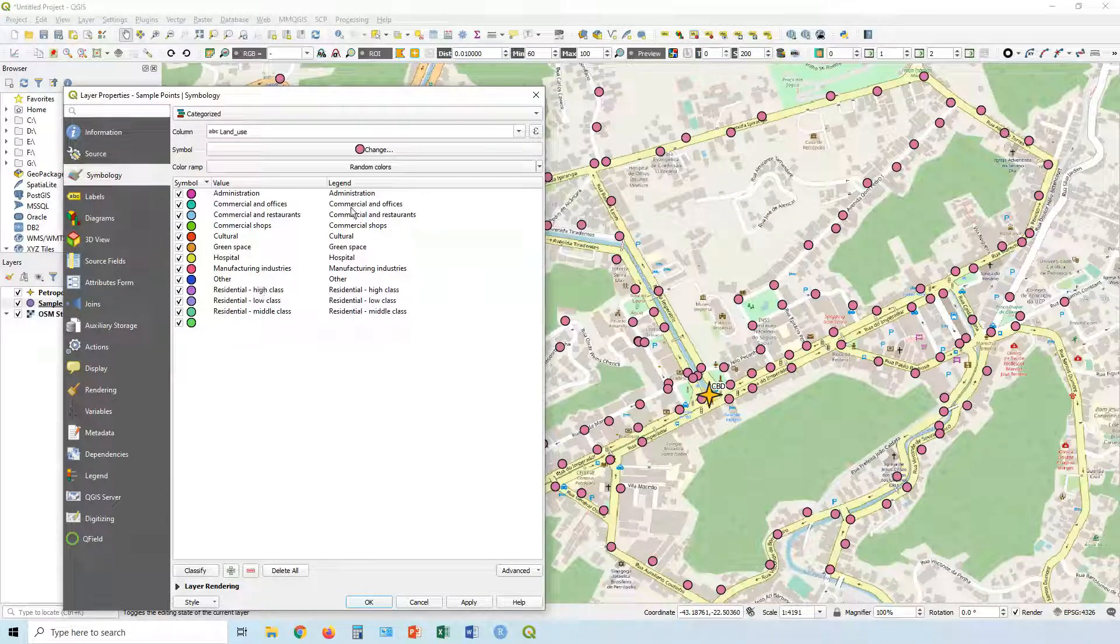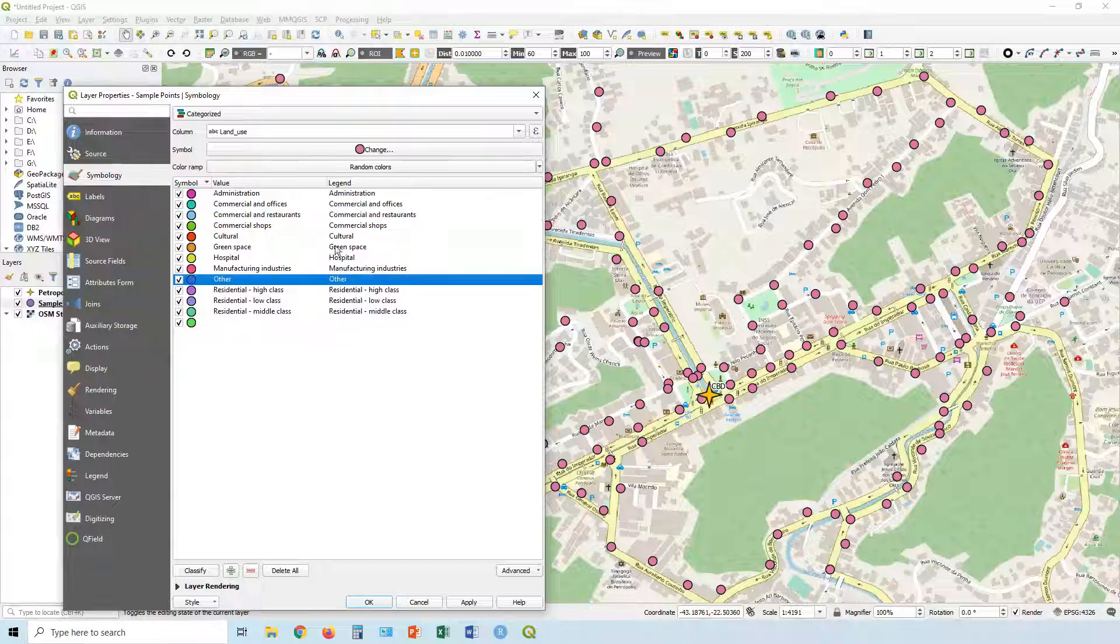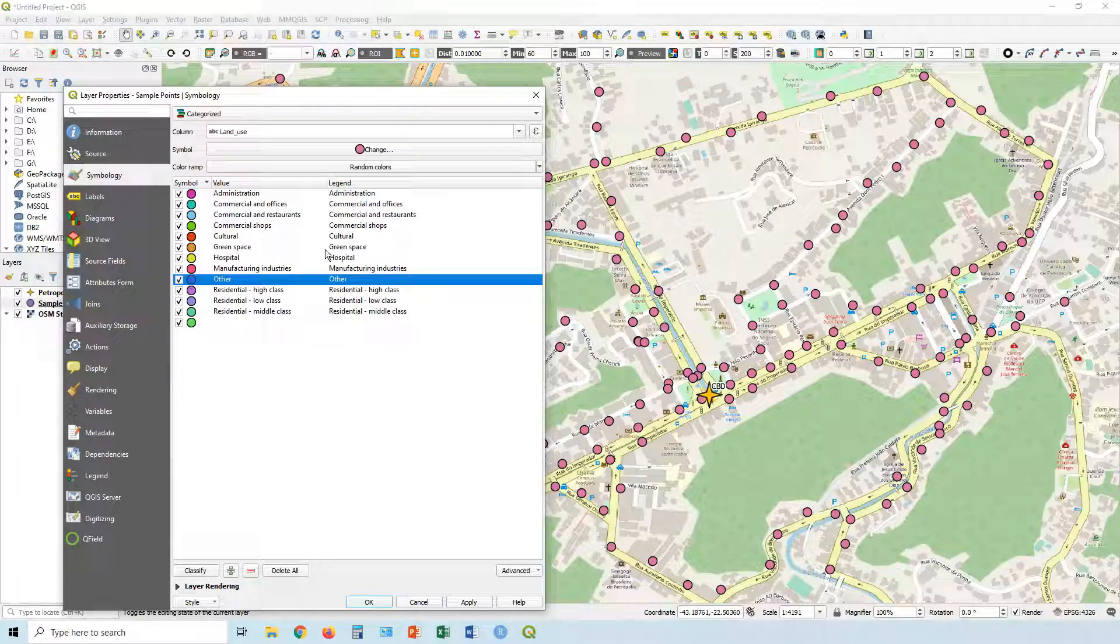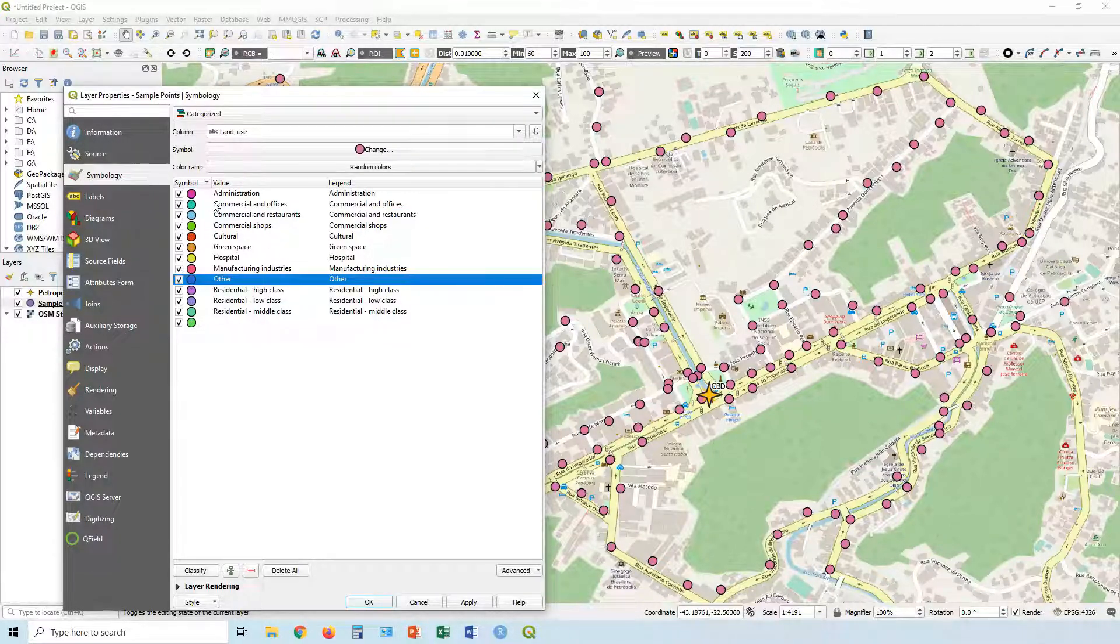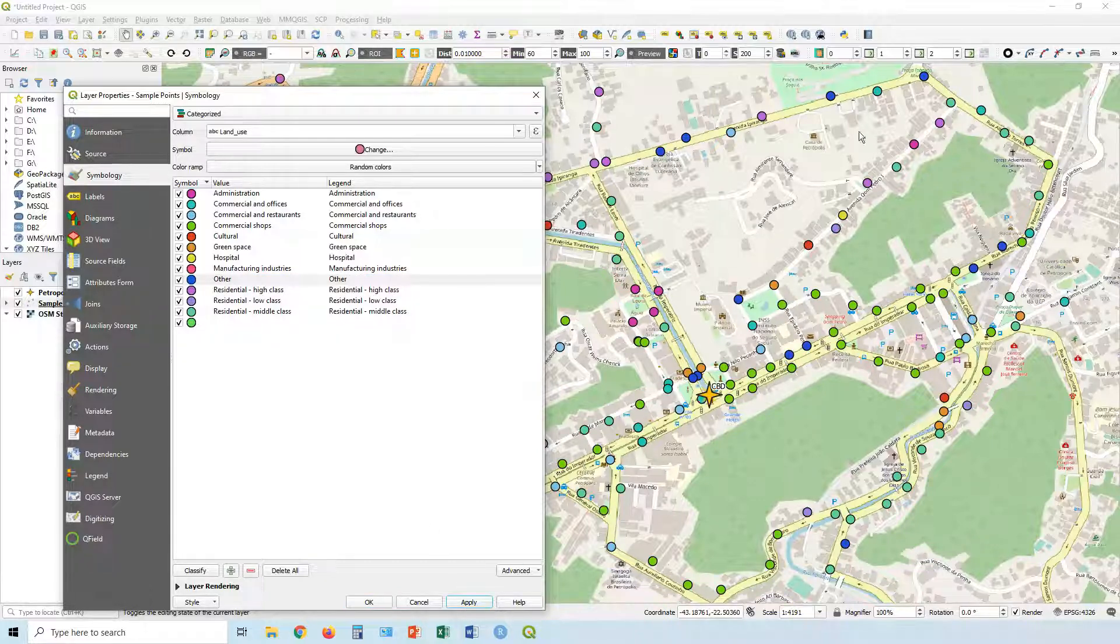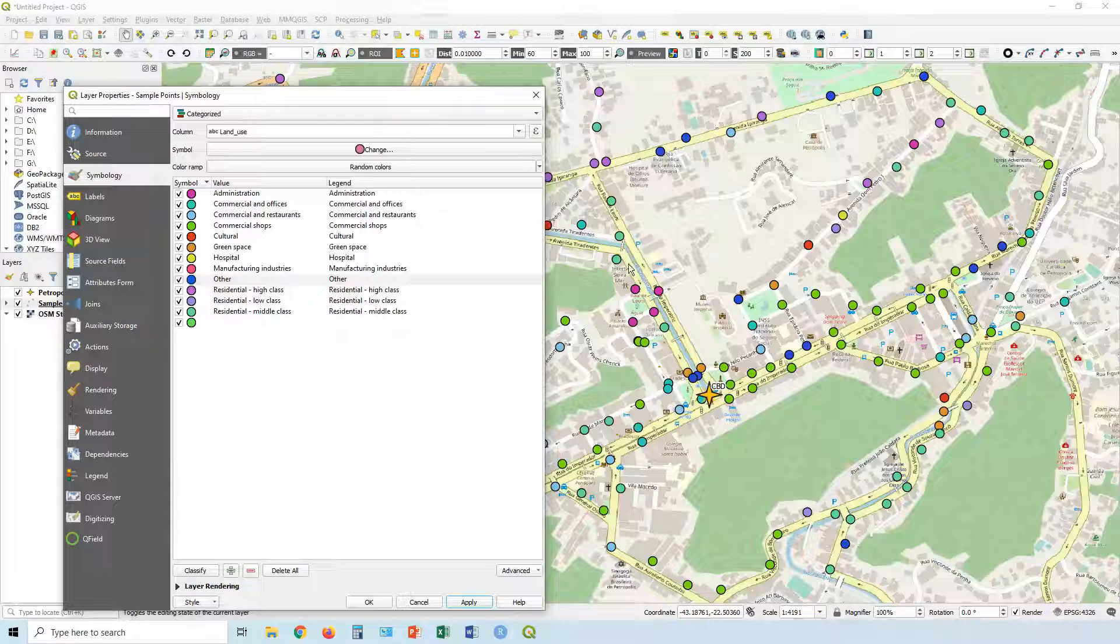You can adjust how they appear in the legend if you like. And then if we click apply, you can see it automatically classifies them according to these colors.